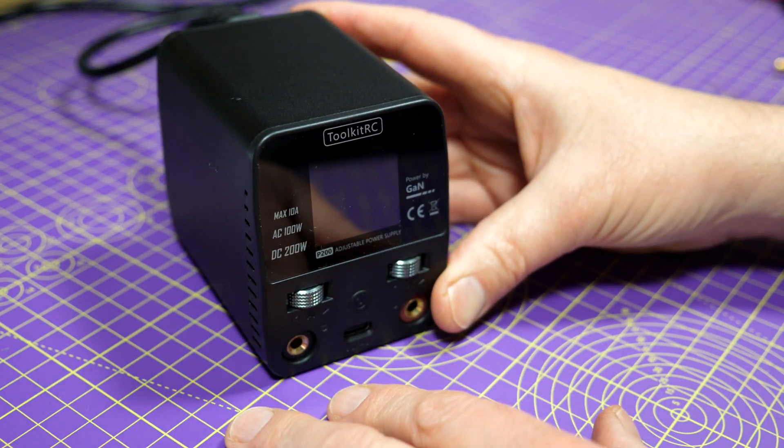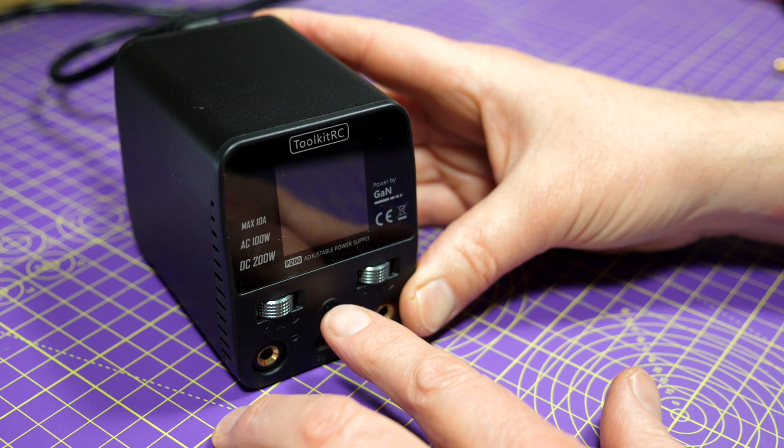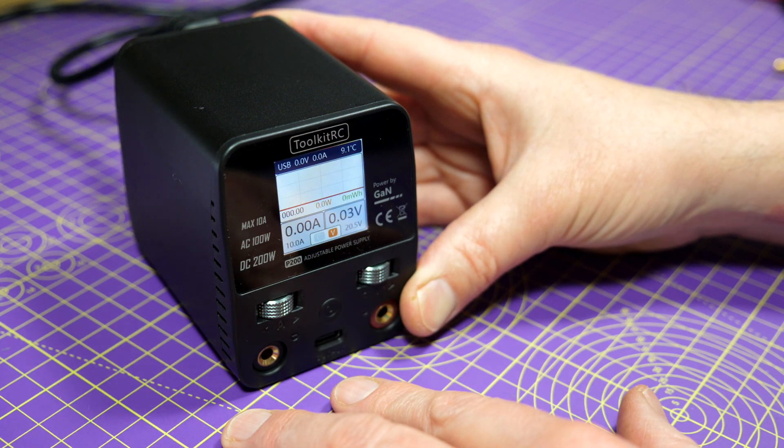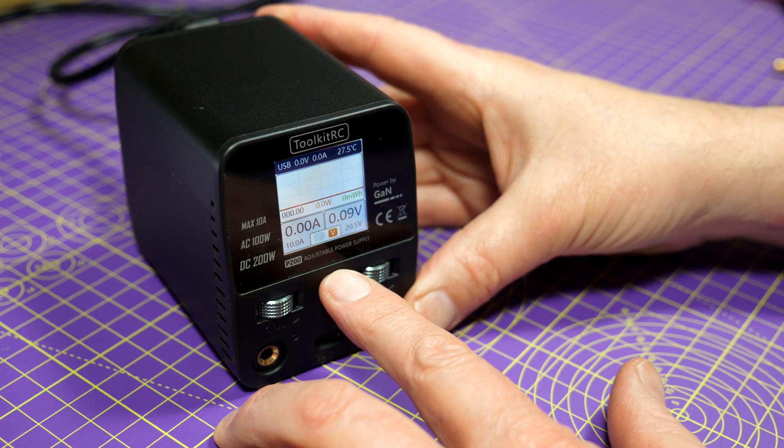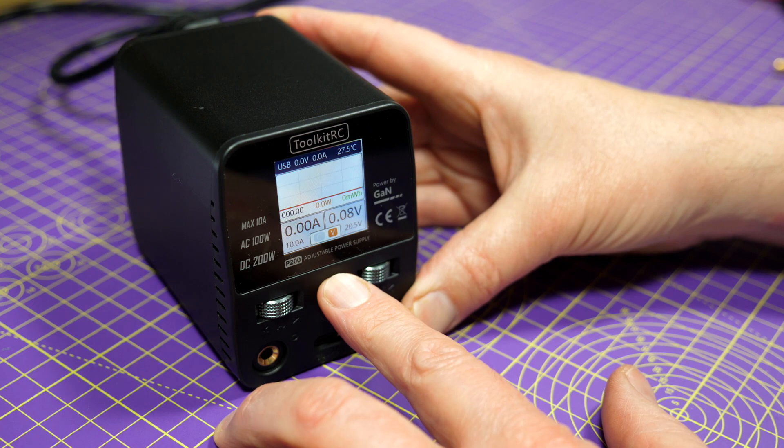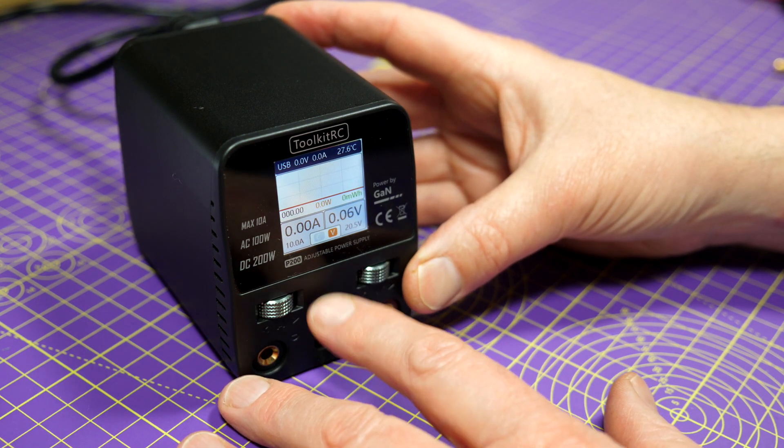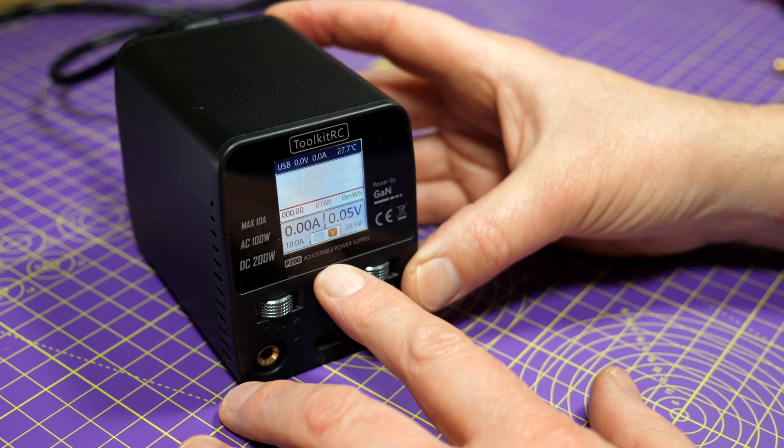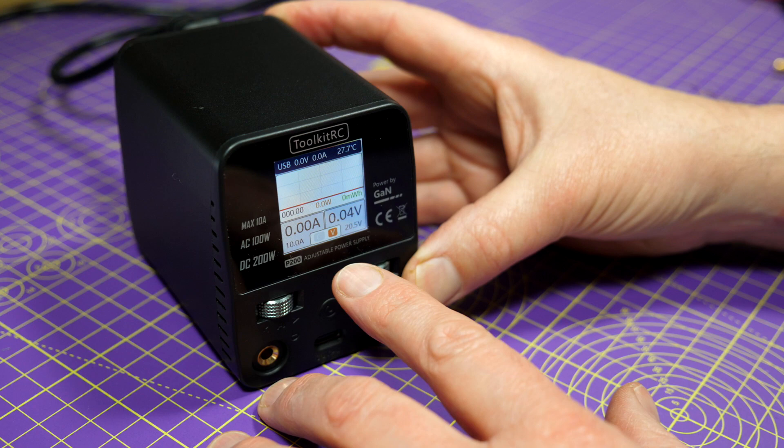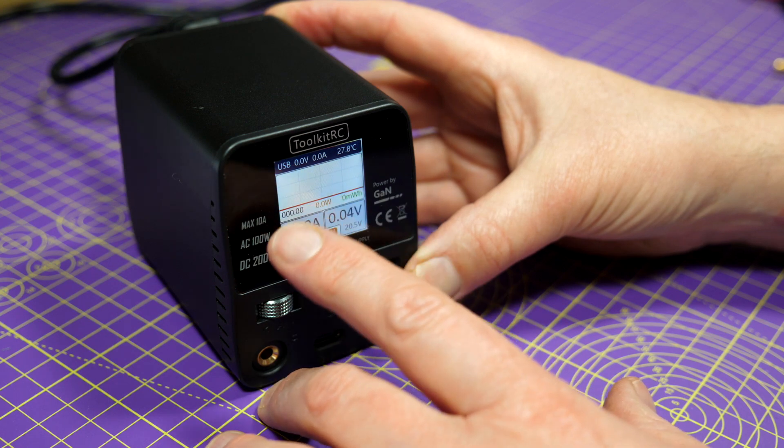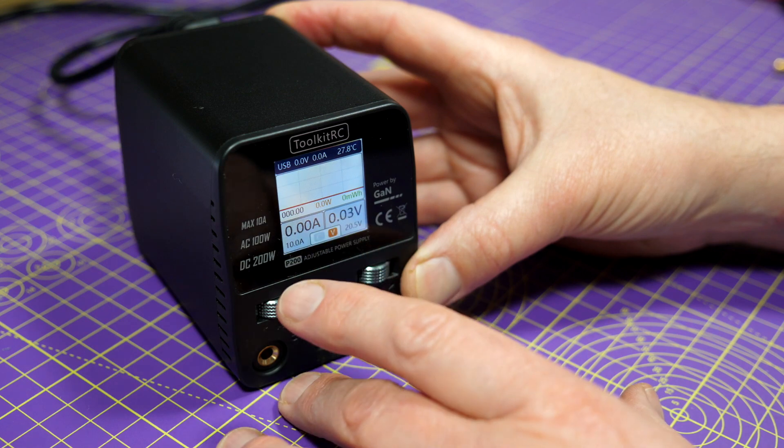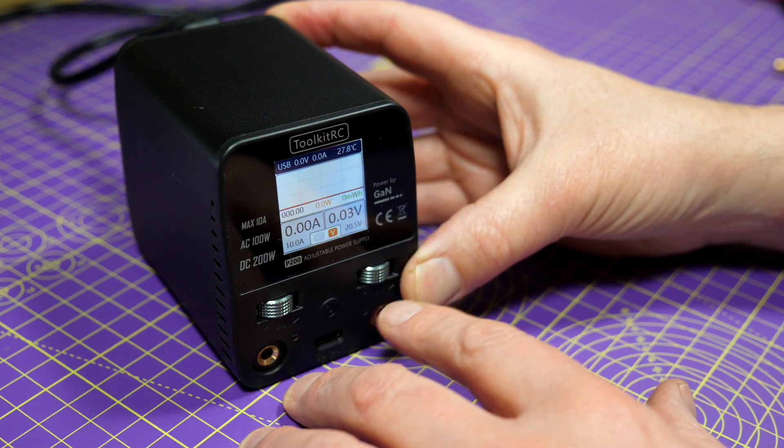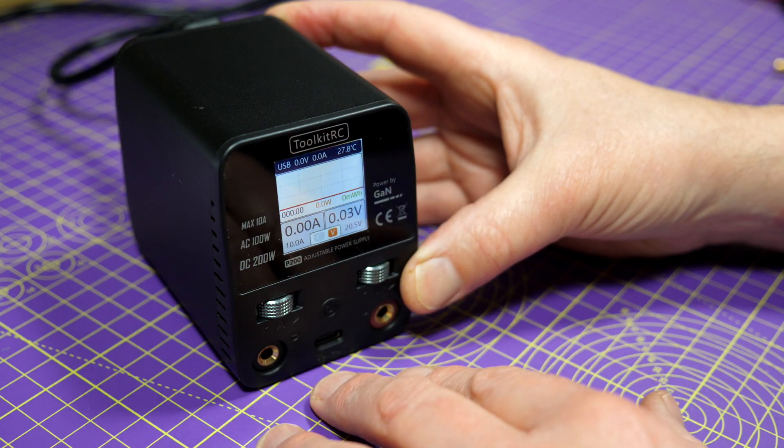To turn it on you just hit this little button down here, and you're greeted with a burst of fan and the doo-dee-doo. There's the usual high quality IPS LCD screen Toolkit RC have used on all their products recently. But this one is 240 by 240 pixels, 1.54 inches, and as you can see you've got all the usual numbers you'd expect on a power supply: volts and current and so on. But it's also got this really nice curved display that shows how this is being used.